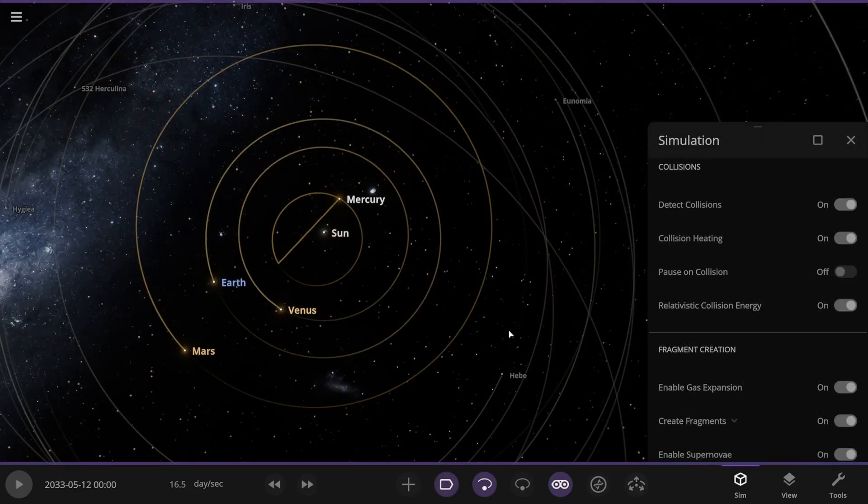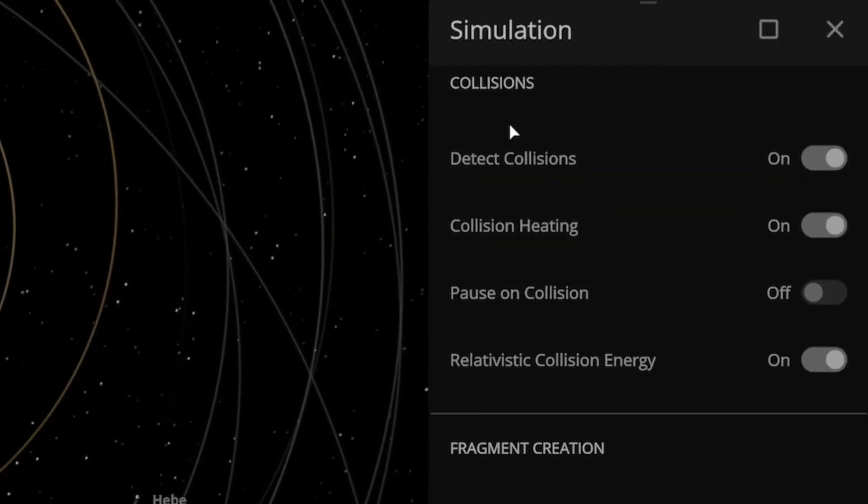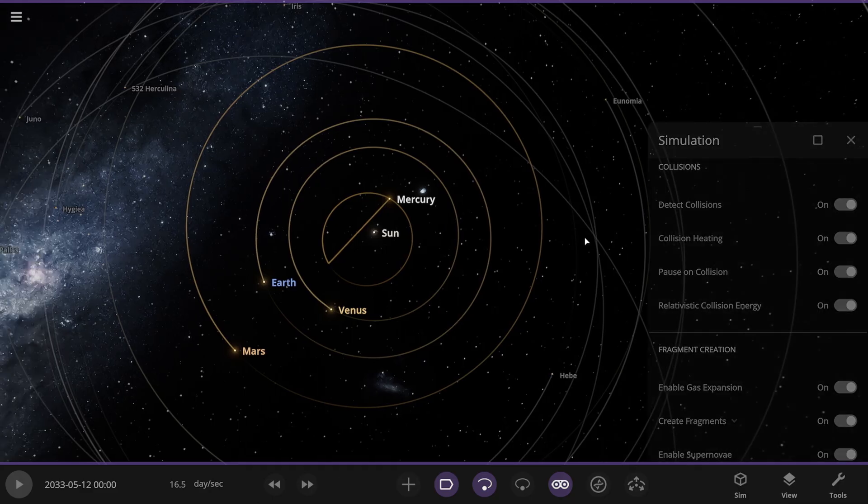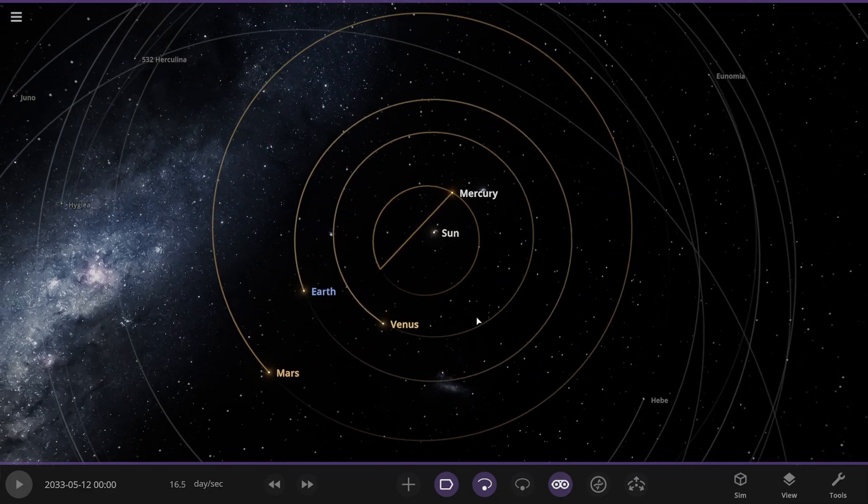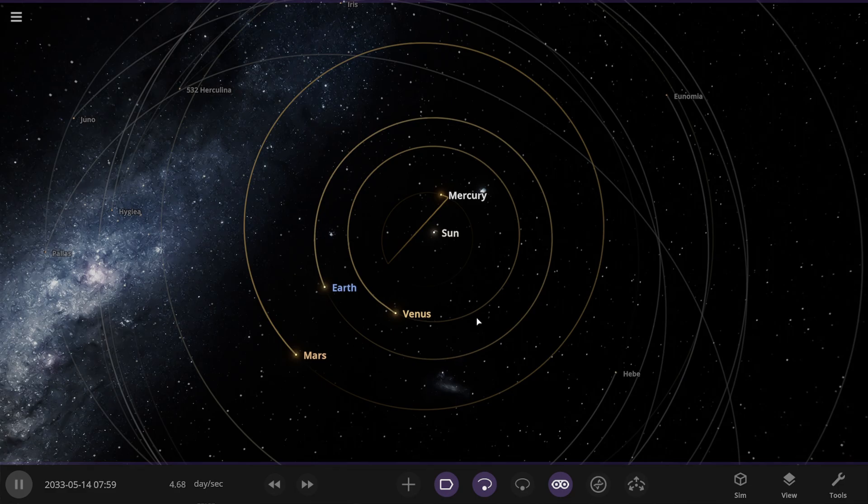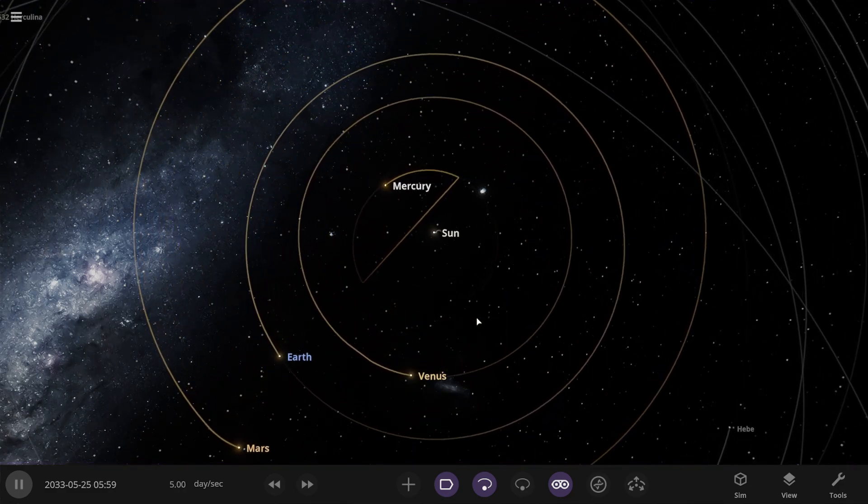Time to start the simulation. But here in the simulation settings, I'll turn on pause on collision so we don't miss any collisions that might happen. It'll be interesting. Let's see if these stars will collide. All right, starting the simulation, let's see how everything behaves.